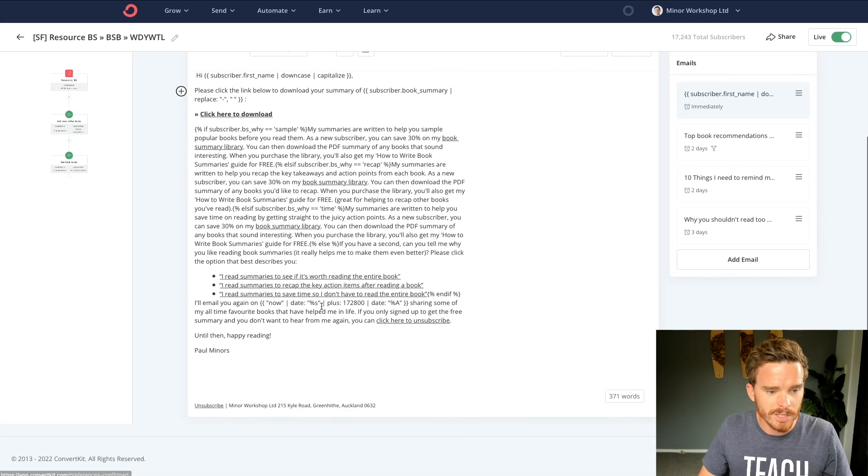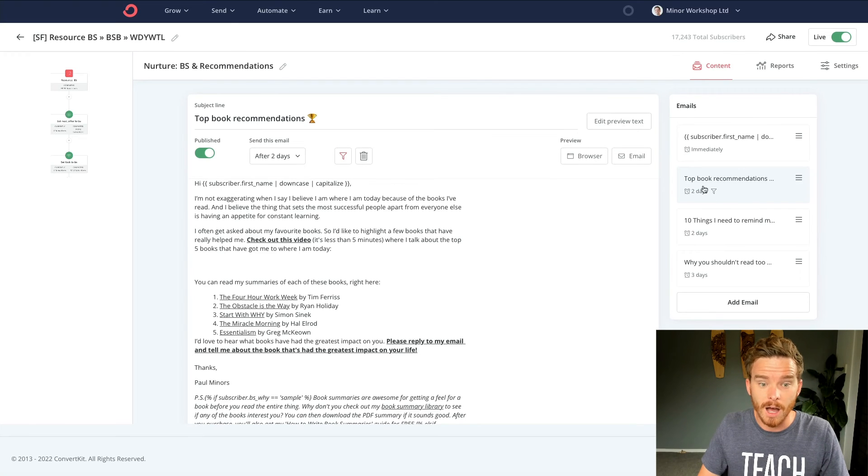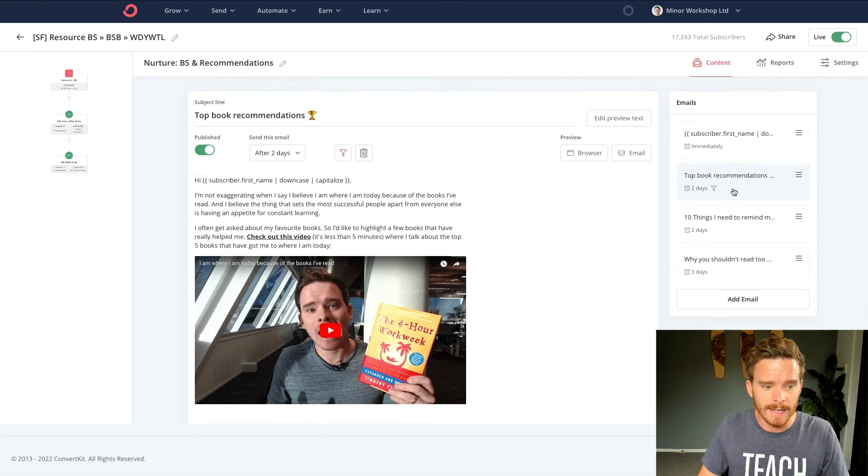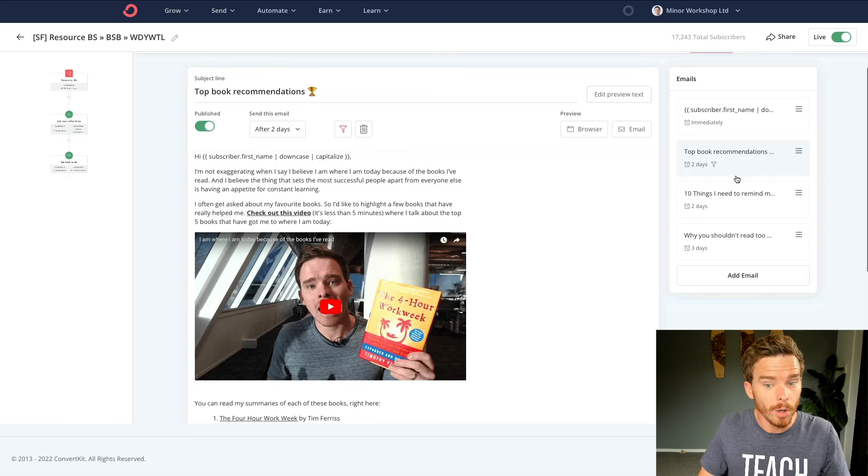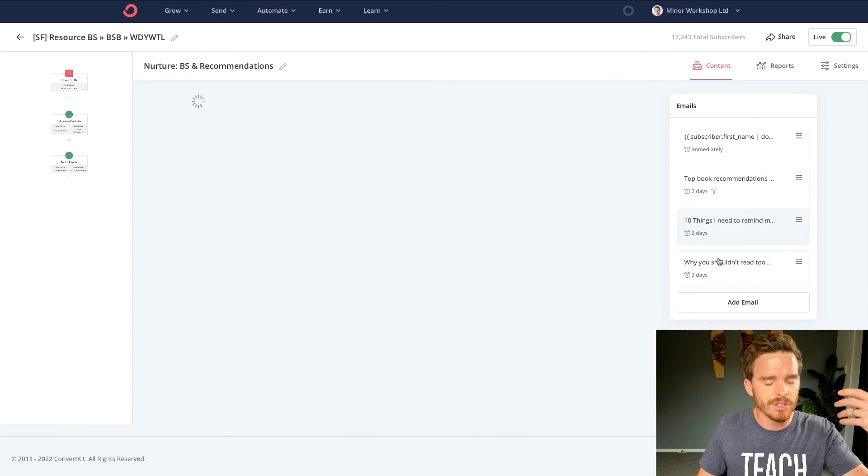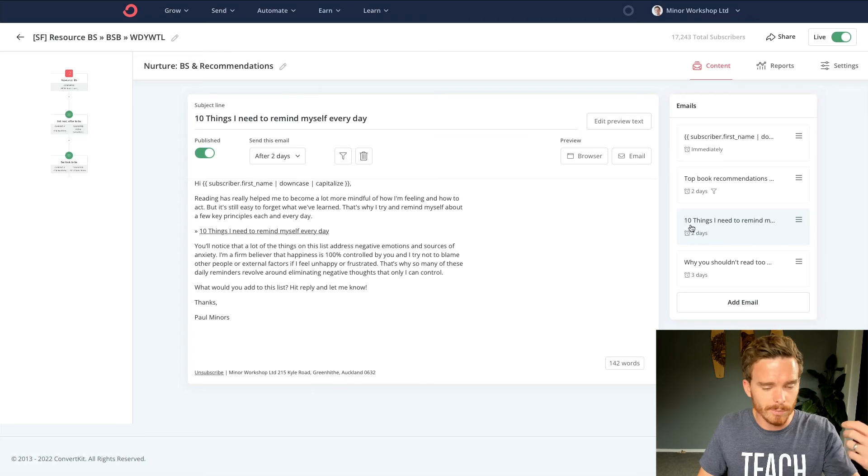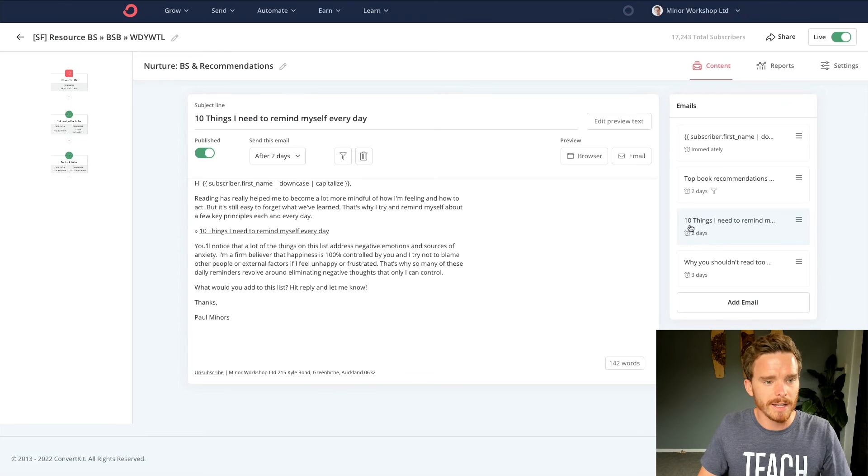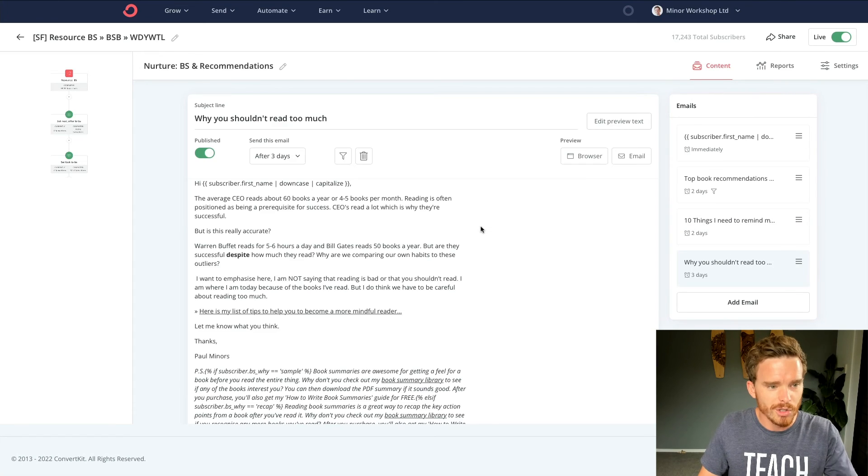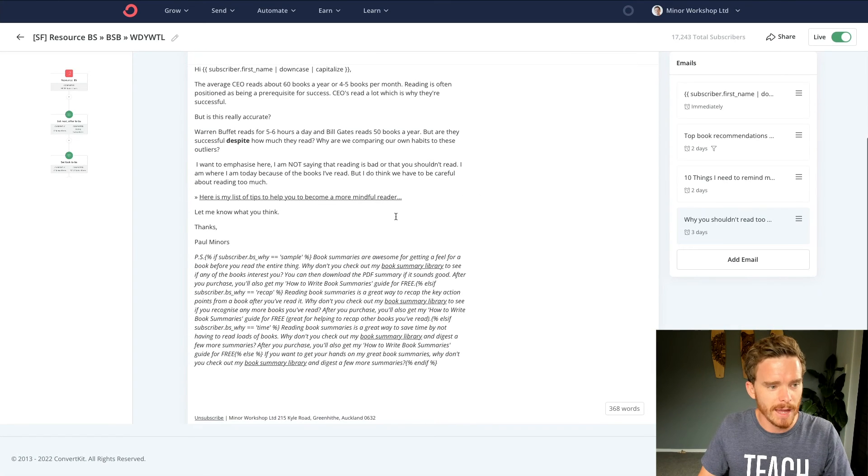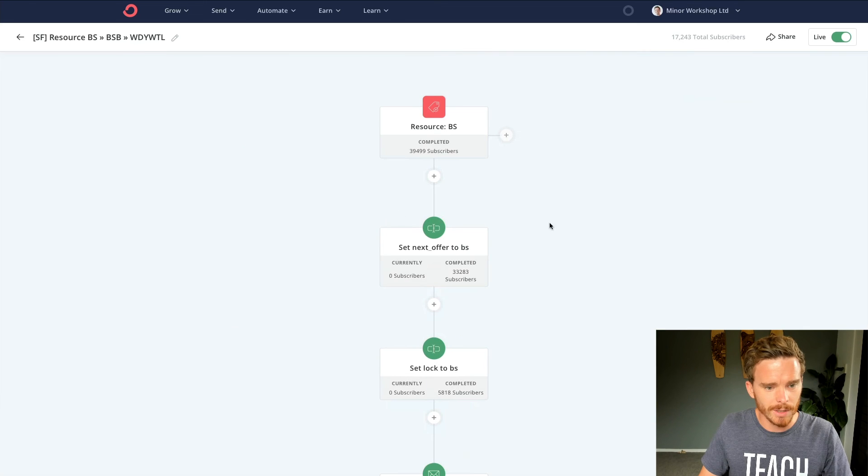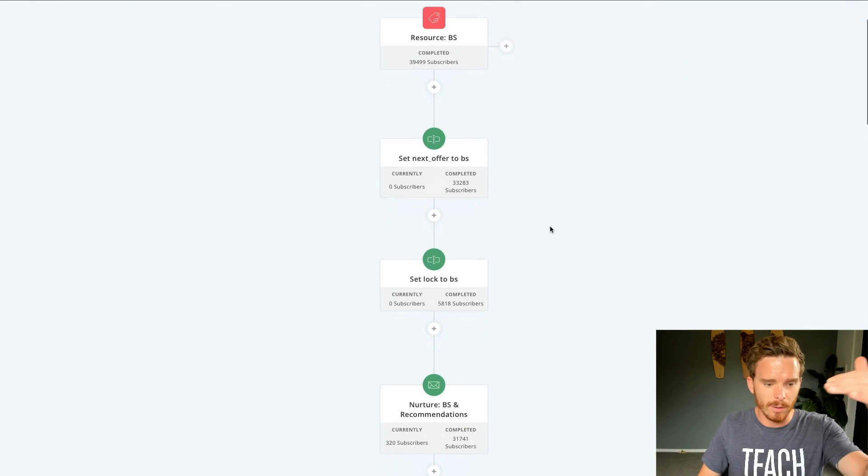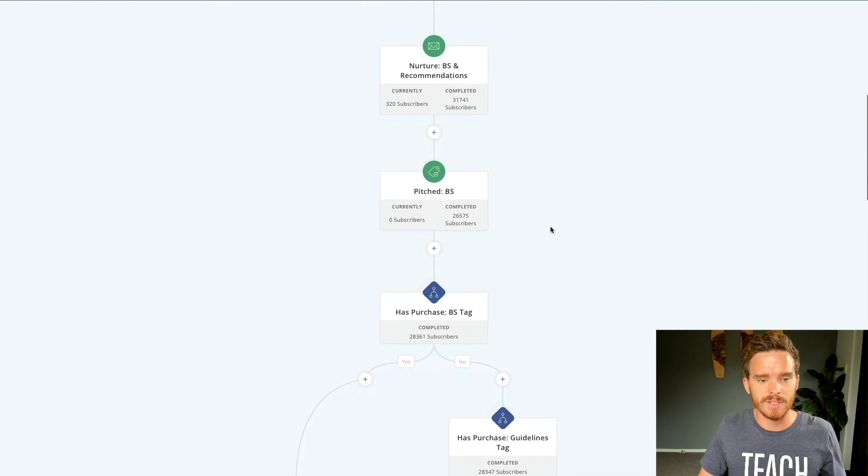I then kind of, they get a little bit of content about where they can sign up to learn more about my book summary. I then send, after a two day delay, a list of top book recommendations. And I send a couple of other emails, just generally nurturing people, being useful, providing some information, why you shouldn't read too much, that type of thing. So somebody will get this sequence, then they'll continue with the rest of the steps in the workflow.